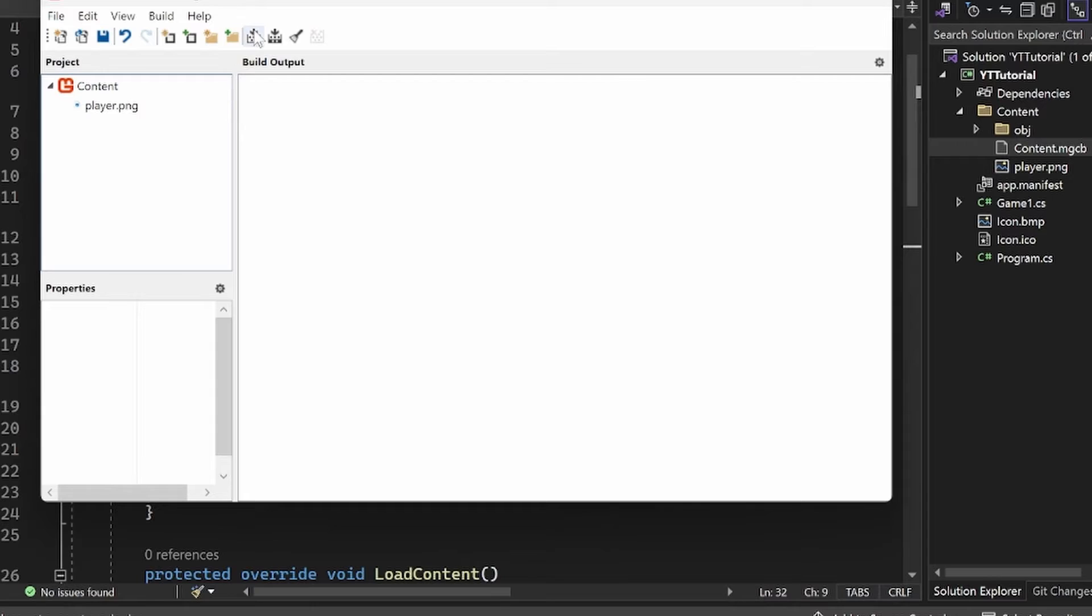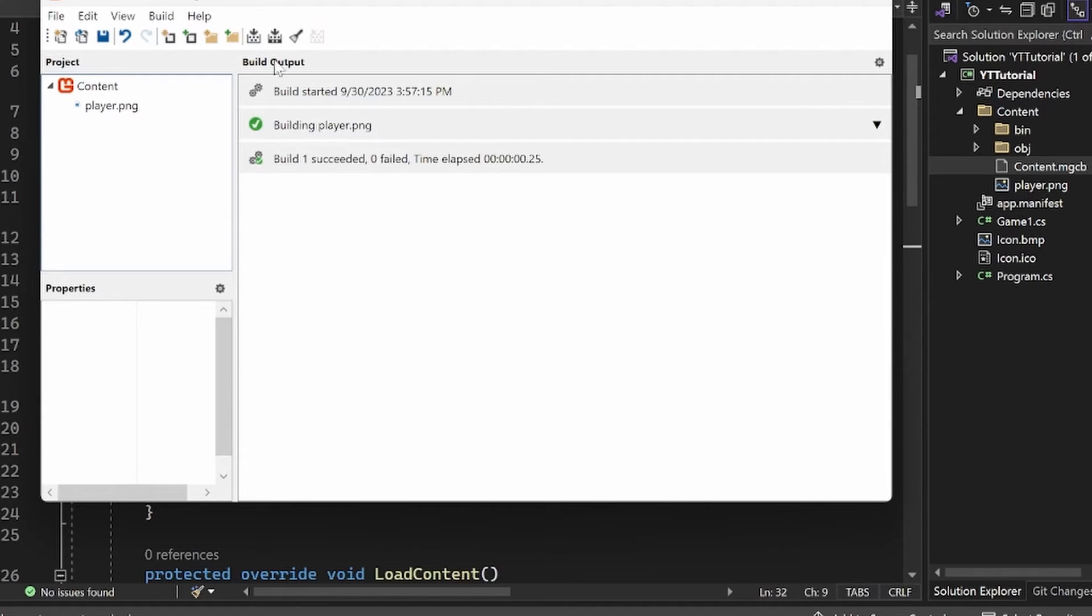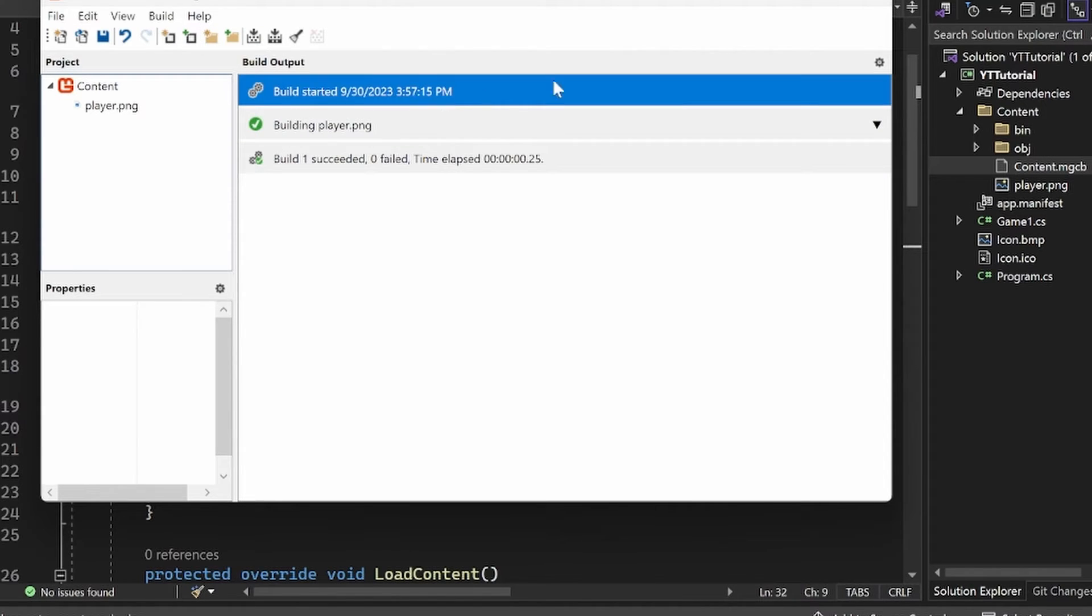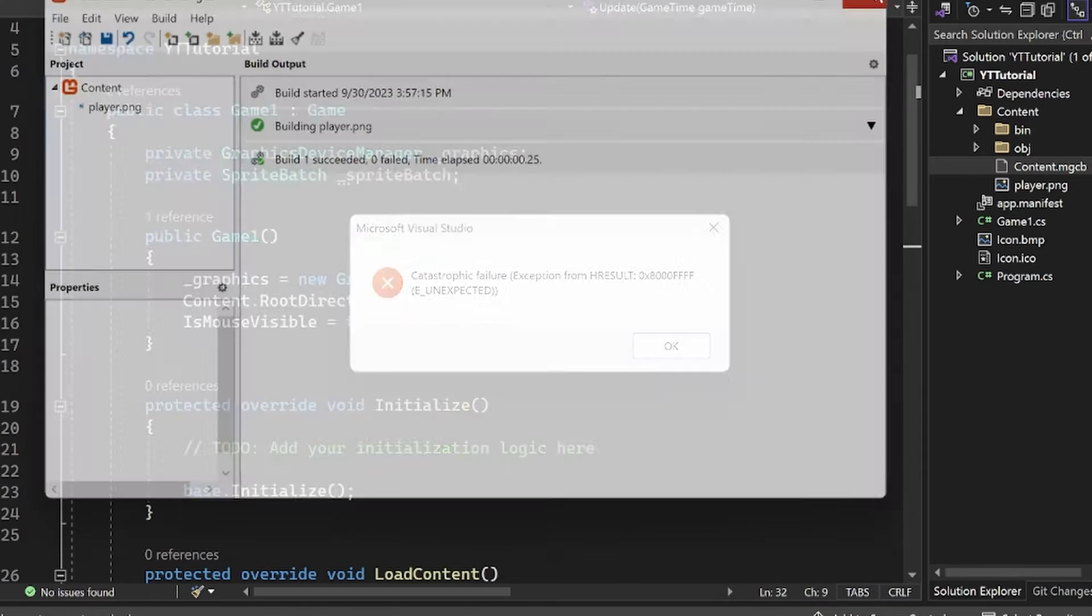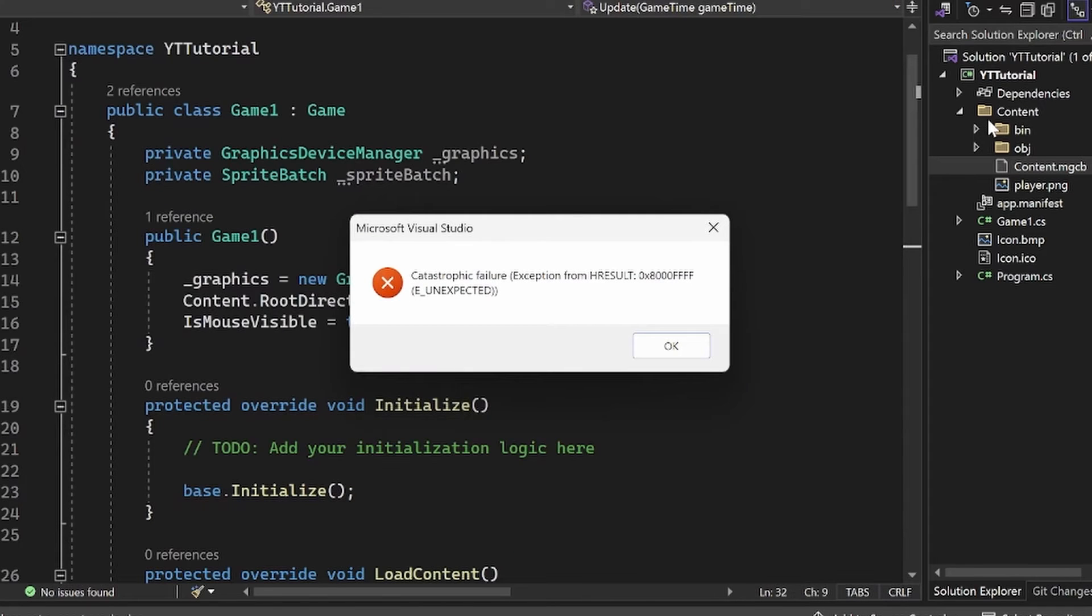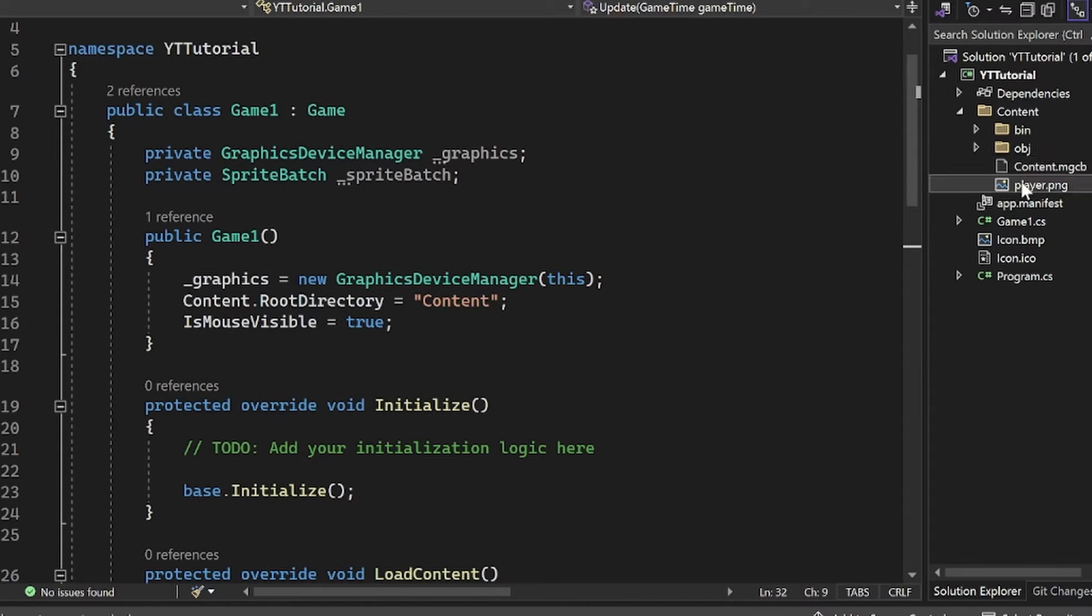Then you can just go to build and build it. And there you go. Now it's all built. And what you should notice is that in your content folder, we now have some new stuff. Not only do we have the player.png in the content folder, but we now have this new binary file and our object file here.